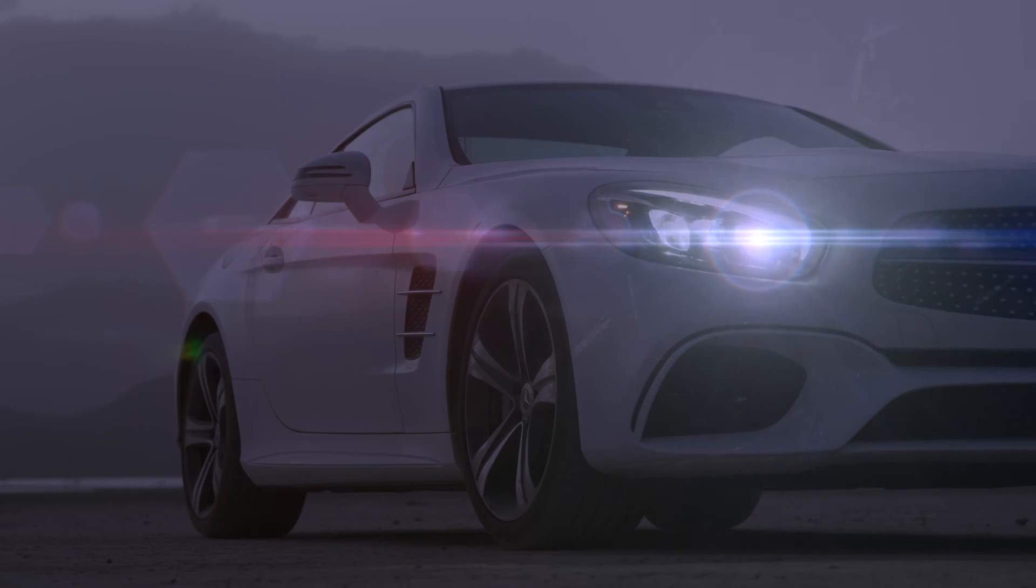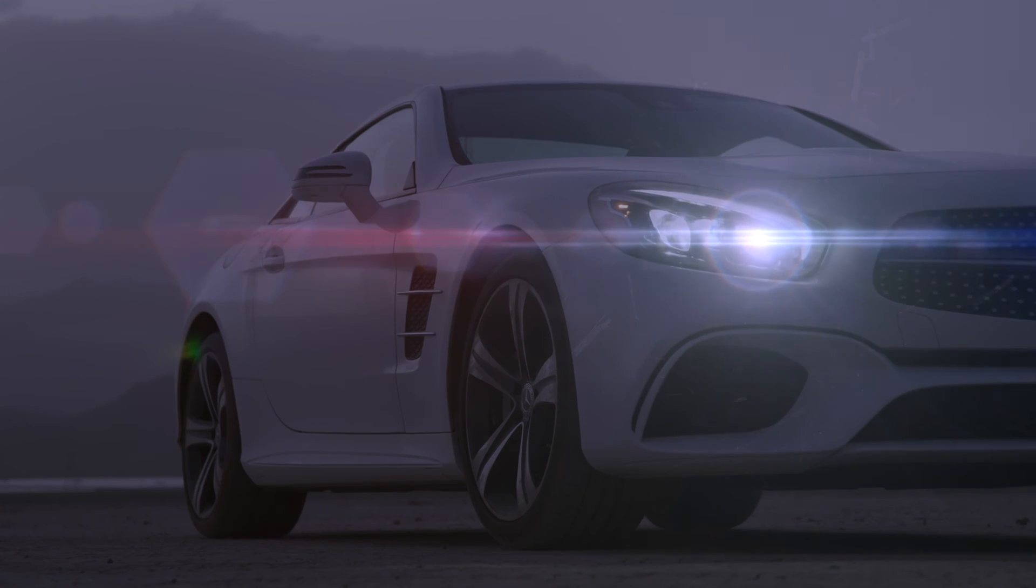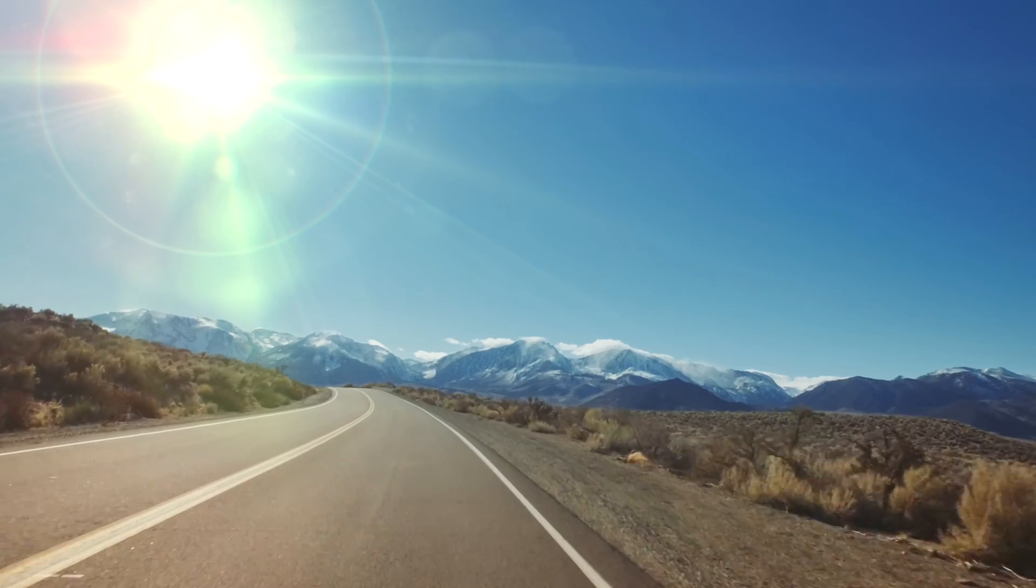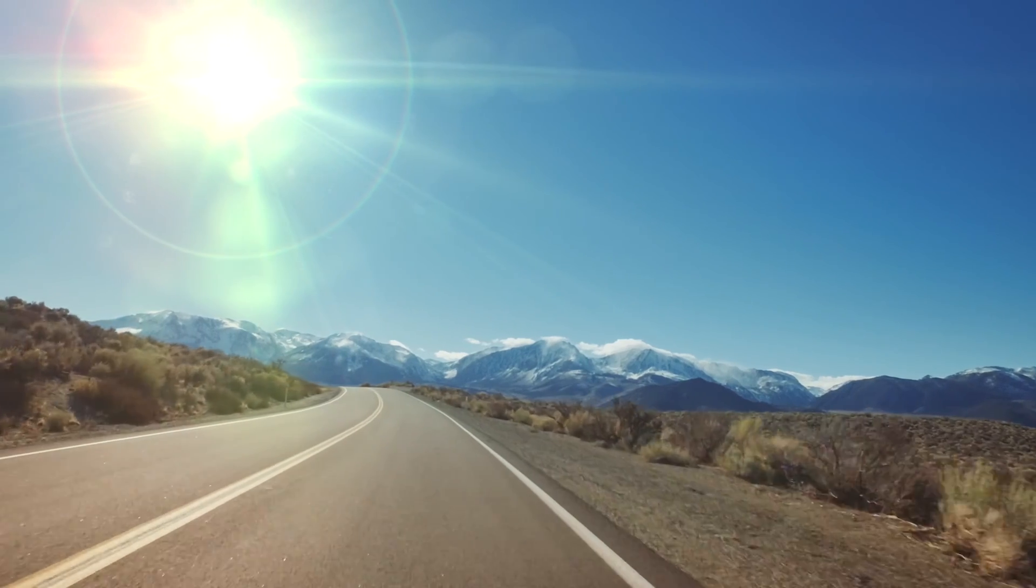Lens Flare is one of the best lighting plugins I've ever used. Adding lens flares to your clips with tracking will really elevate the quality of your timelines.